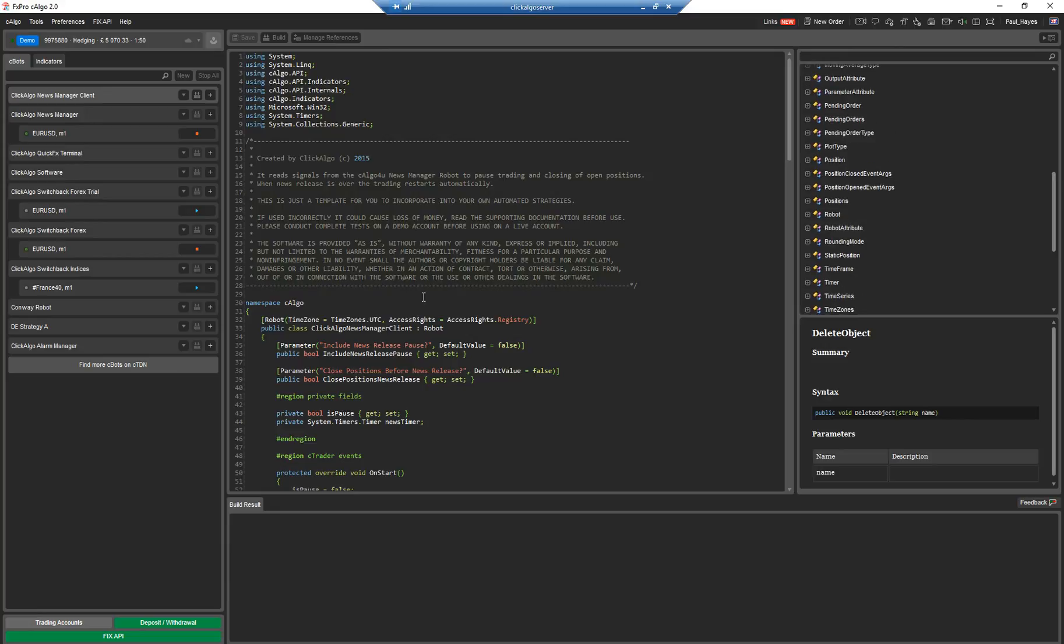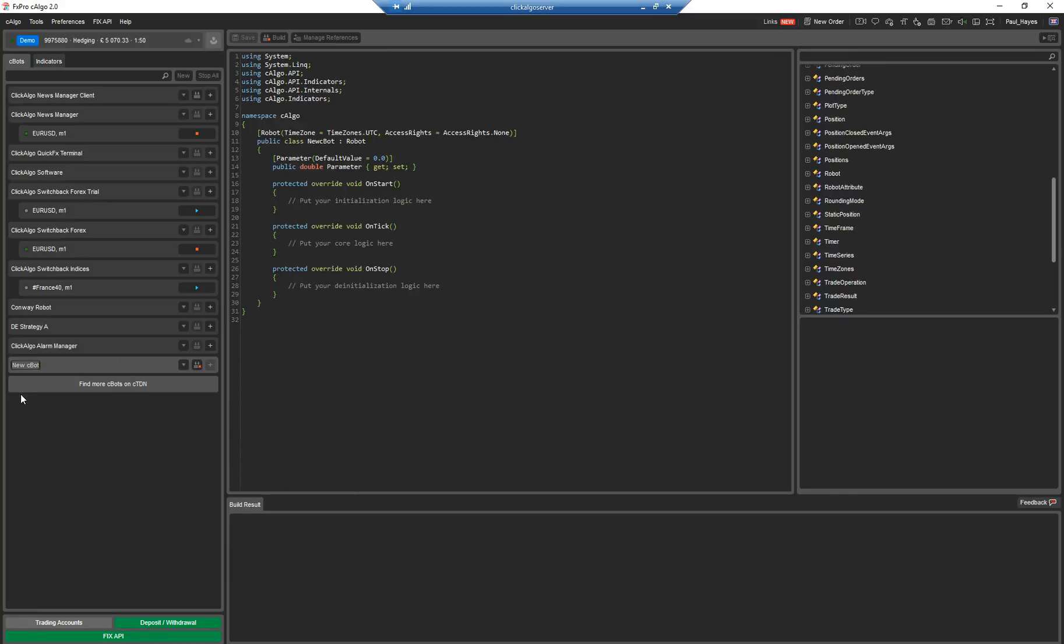So I'll start off to create a very simple bot. You just click on the new button at the top there and it creates one down here that says new Cbot. You can tap on the screen, you can call it what you want. I'm going to call it Paul's bot.